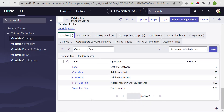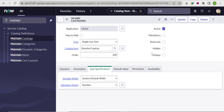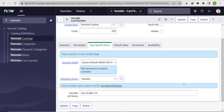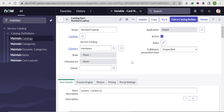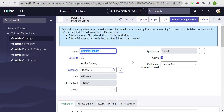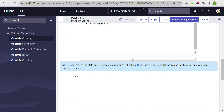Let me recap: we created a new catalog item variable of type 'Single Line Text'. In Type Specification, under Validation Regex, we selected 'Number Only'. We set the variable attribute 'max_length=16' so it won't accept characters or numbers beyond 16 digits. For the second requirement — preventing submission with fewer than 16 digits — we wrote an on-change client script that checks if the length is not equal to 16 and shows an error message. That covers the full requirement.